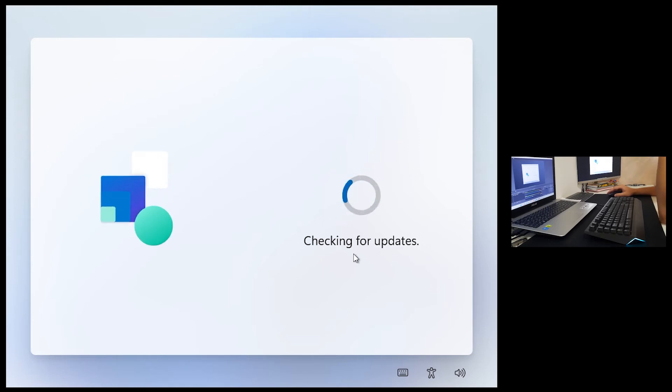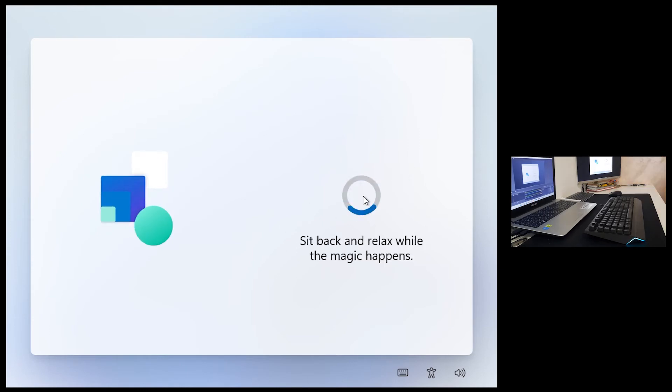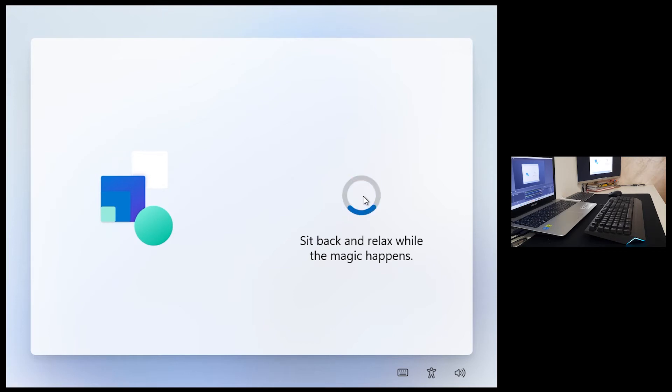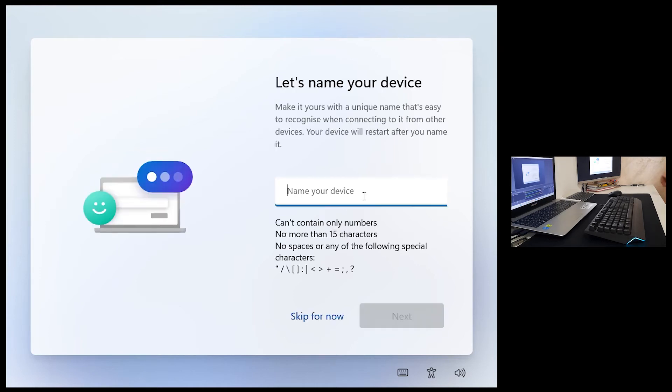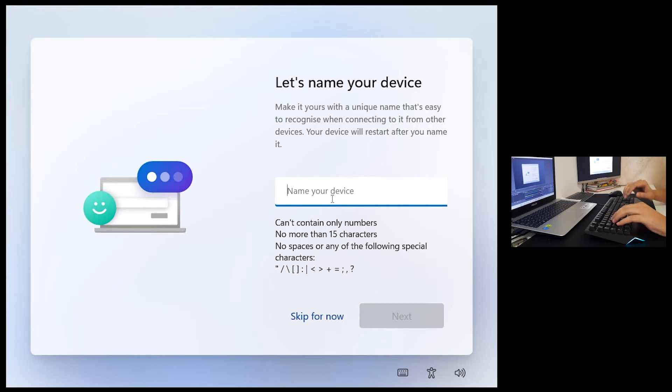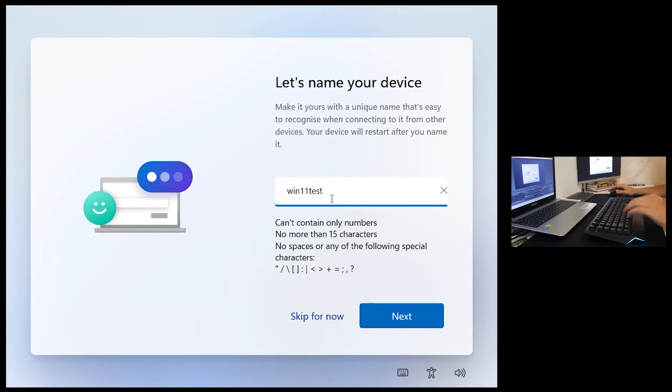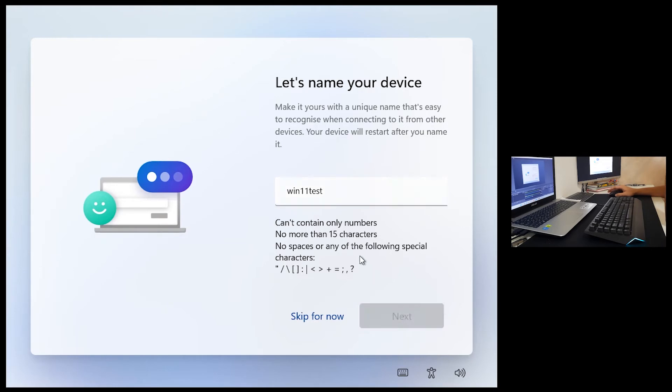Do you want to add second? Skip. Checking for updates. Sit back and relax while the magic happens. Naming your device, Win 11 test. Next.